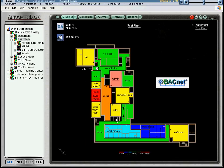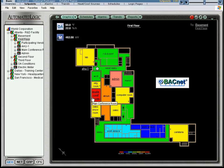From the first floor graphic, you can see that it is the main conference room that is in alarm. Let's select it and see what the problem is.